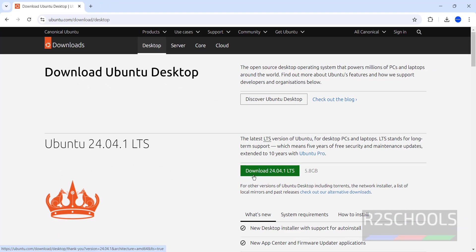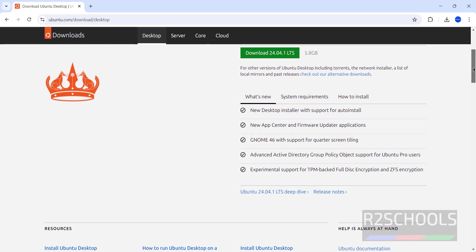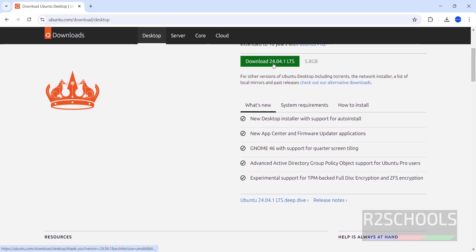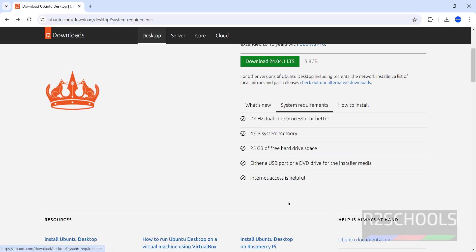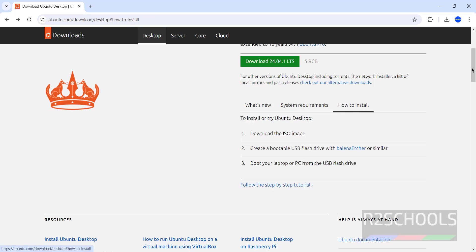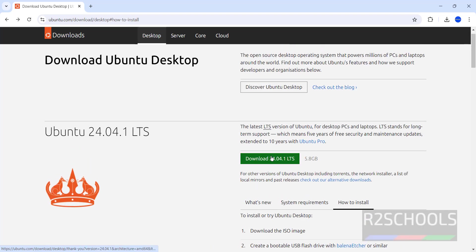Here we have the option to download 24.04.1 LTS and its size is 5.8 gigabytes. These are the new features in Ubuntu 24.04.1 LTS. System requirements: 2 GHz processor, 4 GB system memory, 25 GB of free disk space, either USB or DVD drive for installation media, and internet access is helpful. Scroll up and click on Download 24.04.1 LTS.